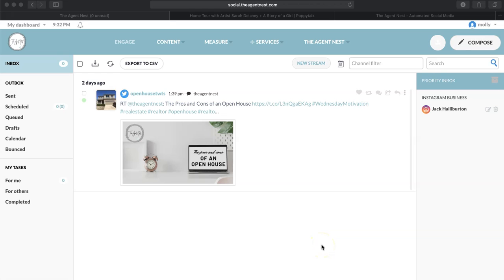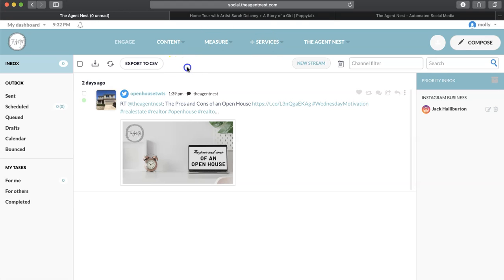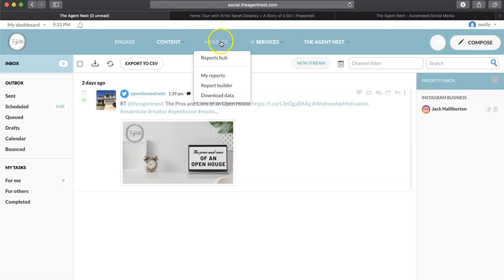Hey Agent Nesters, Molly here. So we have gone through how to add services, how to look through the content, and now we're going to go to the Measure tab and the Reports Hub.